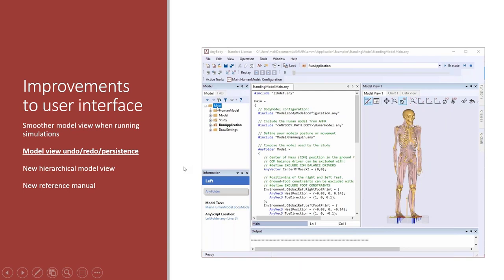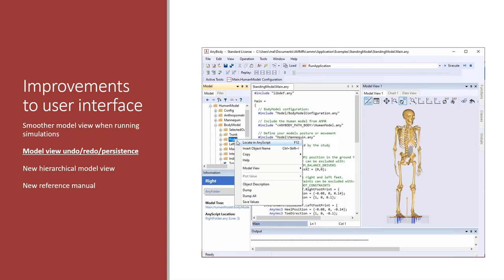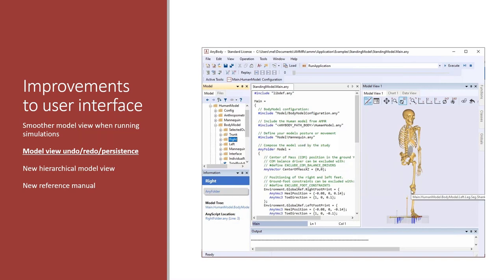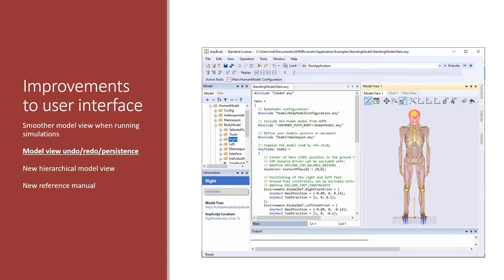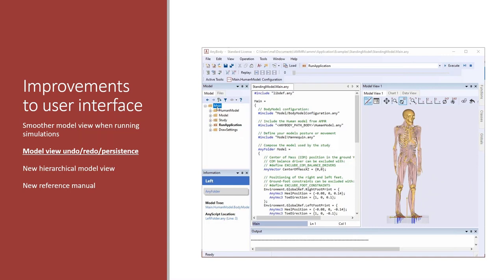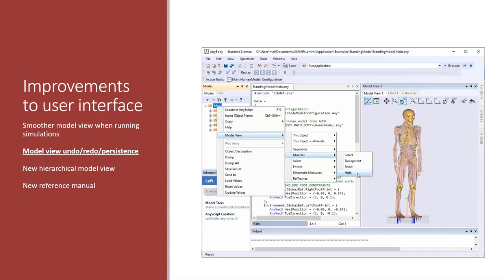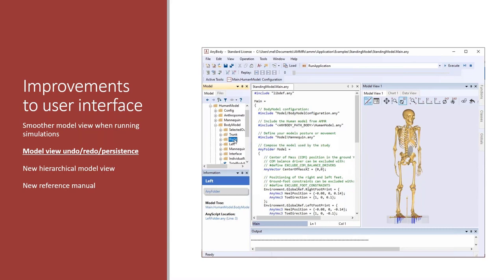Another really nice thing in the newest version is model view undo/redo. If you go in and hide some stuff in your model — for example, you create a view on a specific muscle you're interested in or hide certain body parts — if you do that by accident, you can now click an undo button to undo that view selection, or reset it completely. Also, if you hide something or set a view and then reload the model, that view persists across reloads until you load a completely different model. This makes modeling much easier because you can create your own view of a certain body part you're working on and reload without having to reset that view all the time.